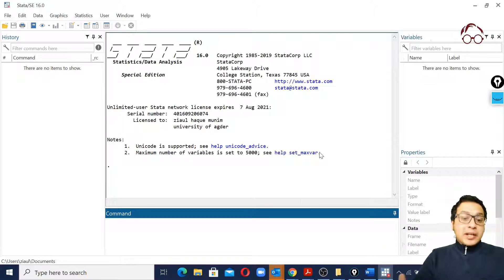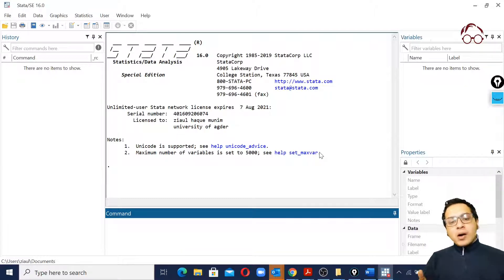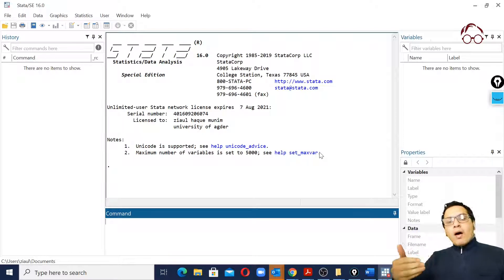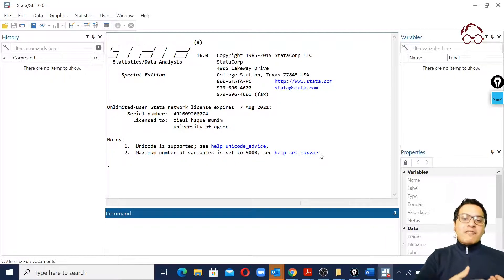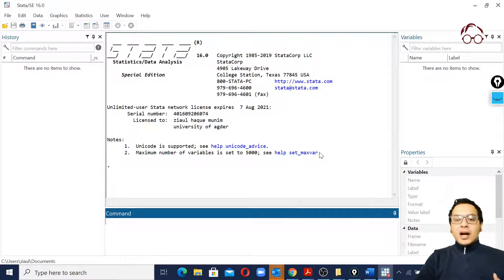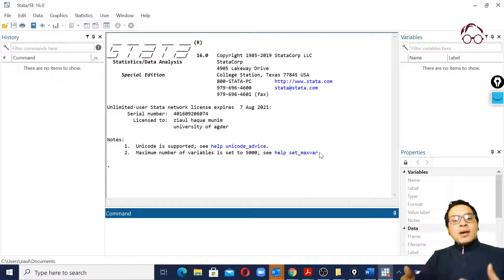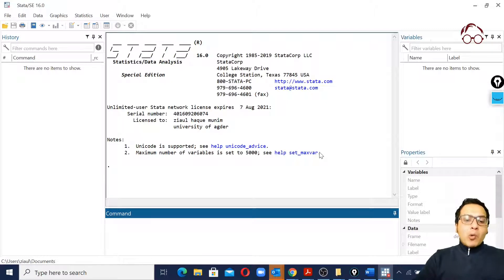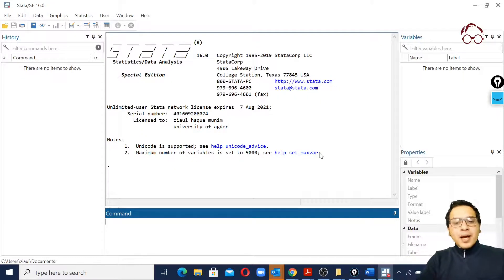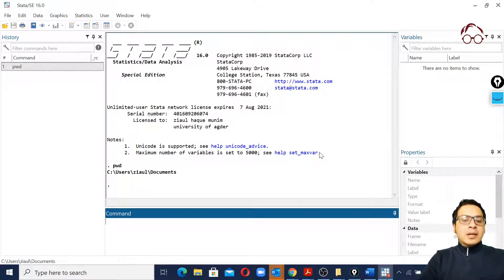Now what I'm going to do is check my working directory. The working directory is important because after we set it, all the outputs we generate will be saved there — through our log file or using commands like 'sdoc' to extract outputs into a Word file. To check the working directory, the command I'll use is 'pwd'.